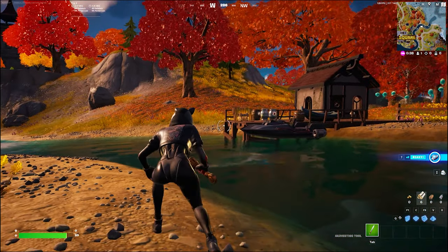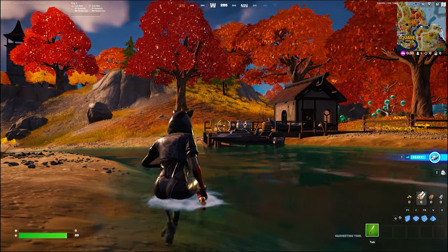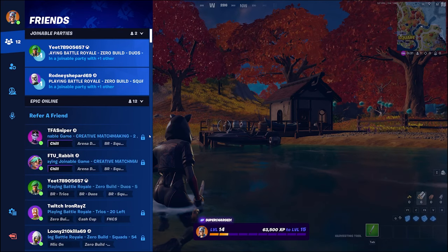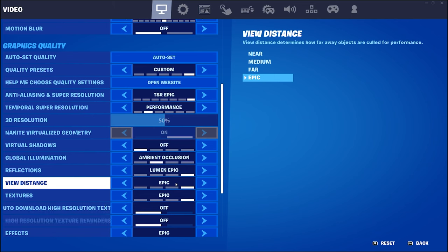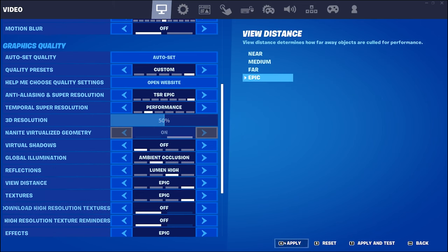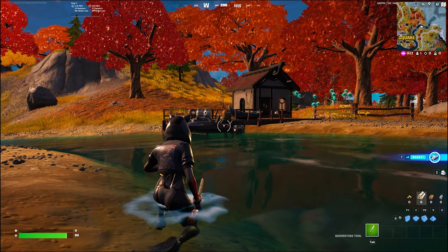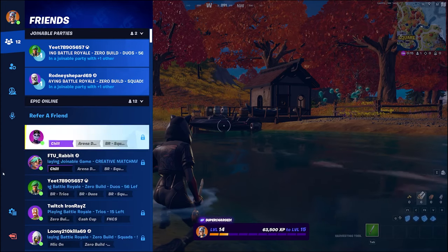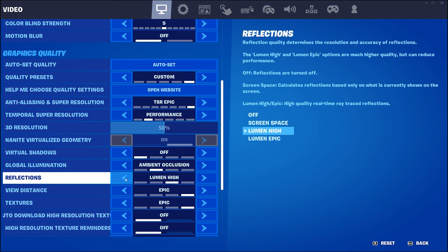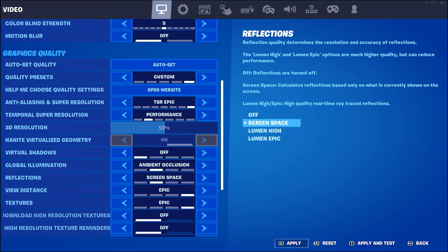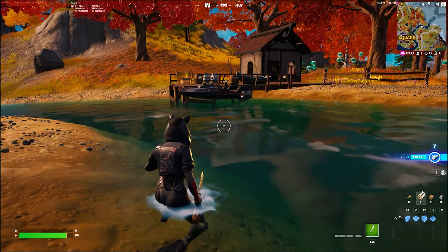You can see some cool reflections of the house which is pretty neat. Let's go through the different reflection settings. We're on reflections Lumen epic — let's go Lumen high. That still looks really really good. Now let's go to screen space reflections — hit apply and go back. The difference between screen space and Lumen — screen space looks really good and you should get a higher frame rate.